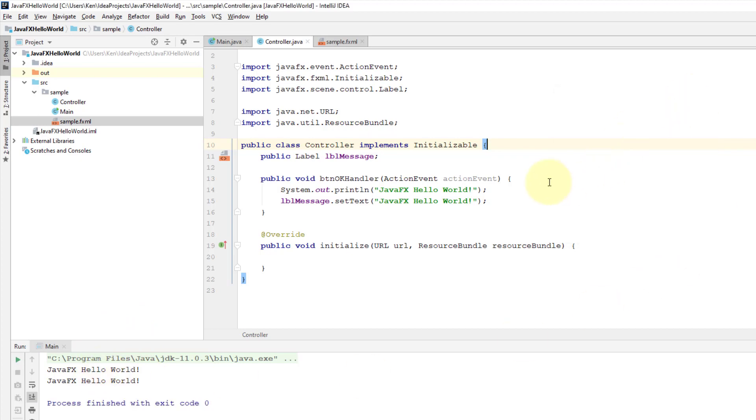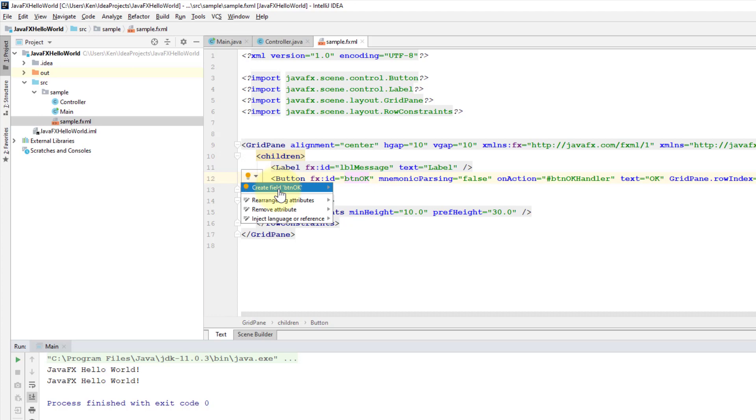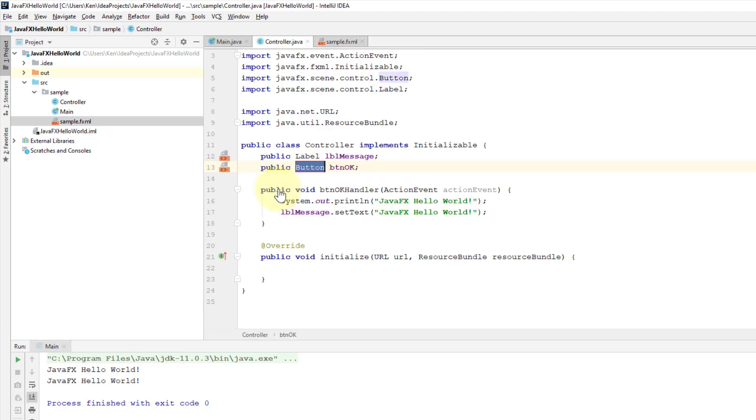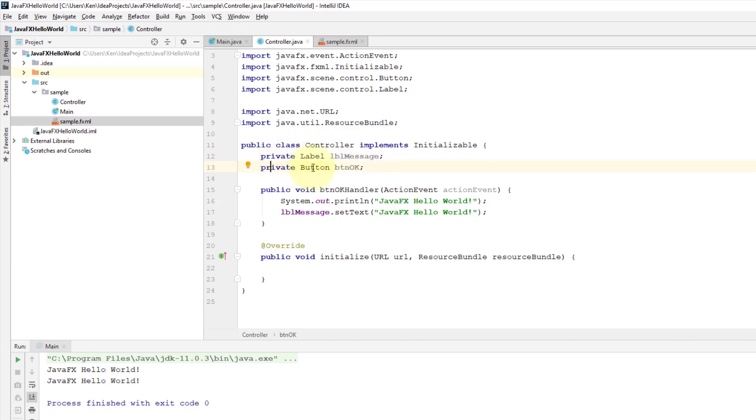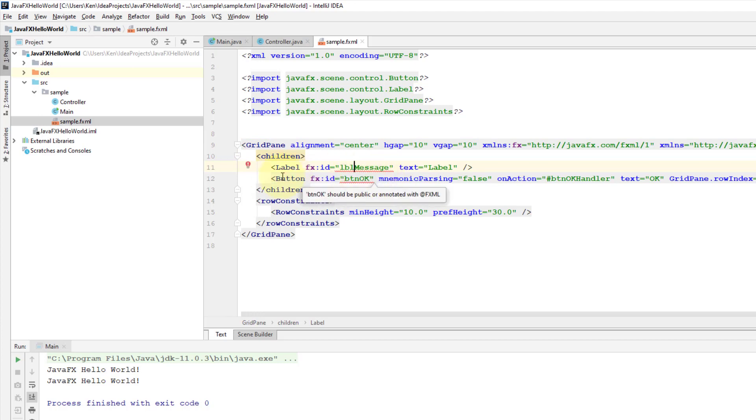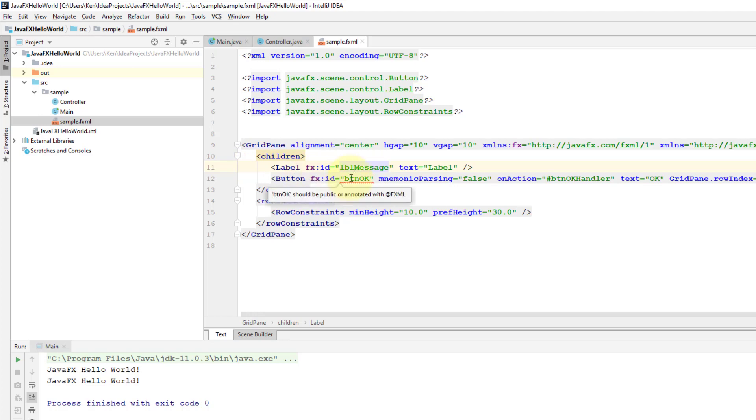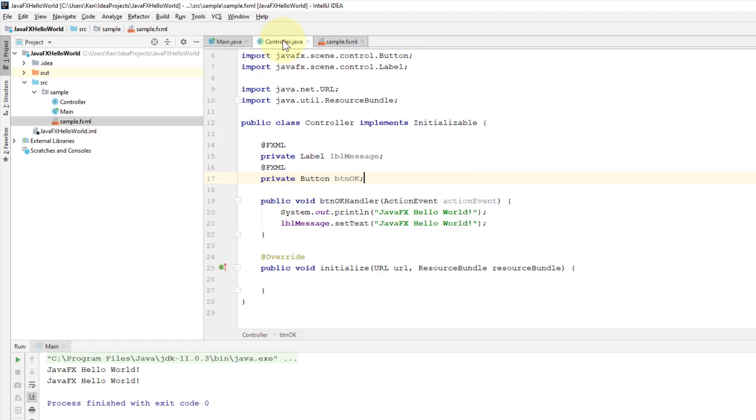Actually, in practice, btnOkay is supposed to be there as well and it should be declared as private. And there should be a private, then also @FXML prefix should be there. Here, click lblMessage—it gives you warning. Either you put a prefix or you declare as public. So I prefer to declare as private, then let me put a prefix.